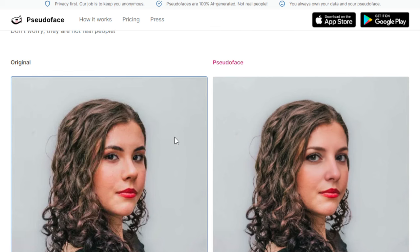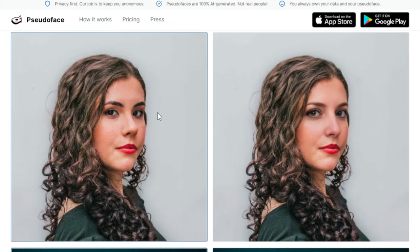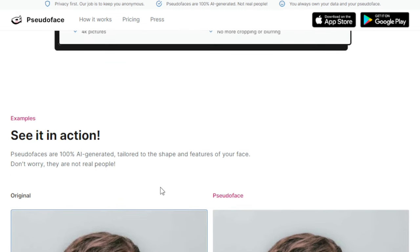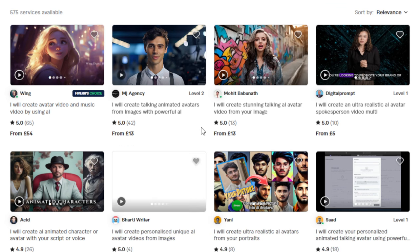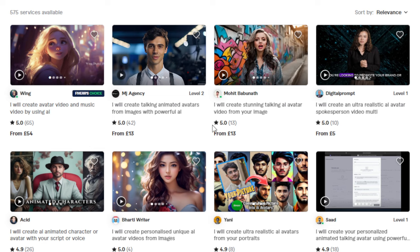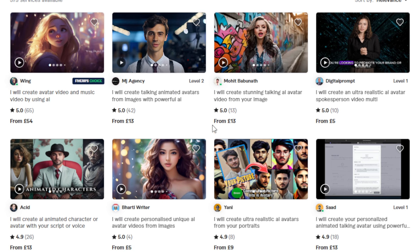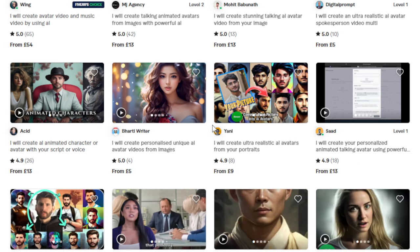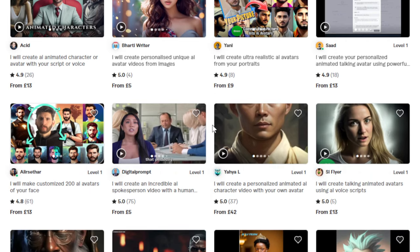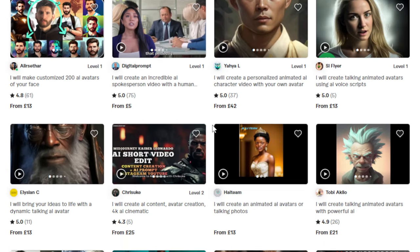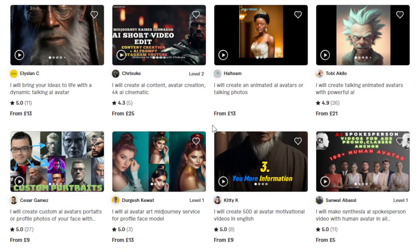Another way to make money is through customized digital avatars, whether for social media, content creation, or branding. You can use Pseudo Face and similar tools to generate AI avatars and offer them to individuals, businesses, or on freelance platforms like Fiverr or Upwork. Here are some AI avatar services as examples. The value this brings is it can enhance anonymity or add a unique touch to branding, and you can charge $20 to $100 per avatar depending on complexity and demand.